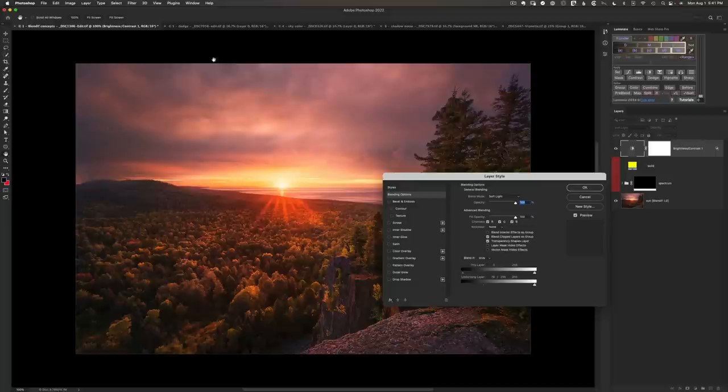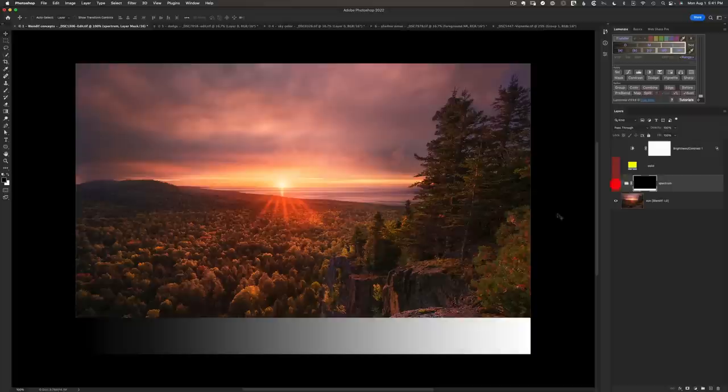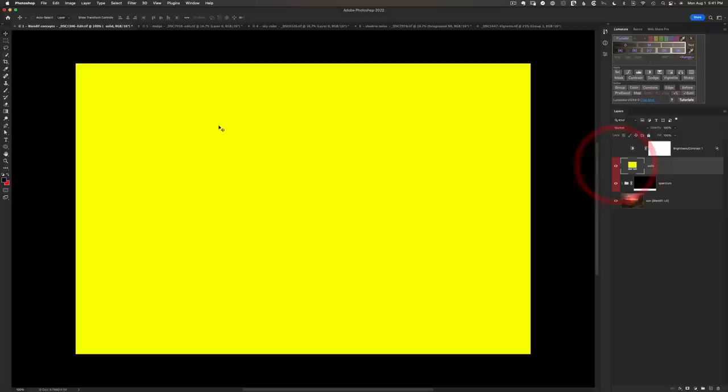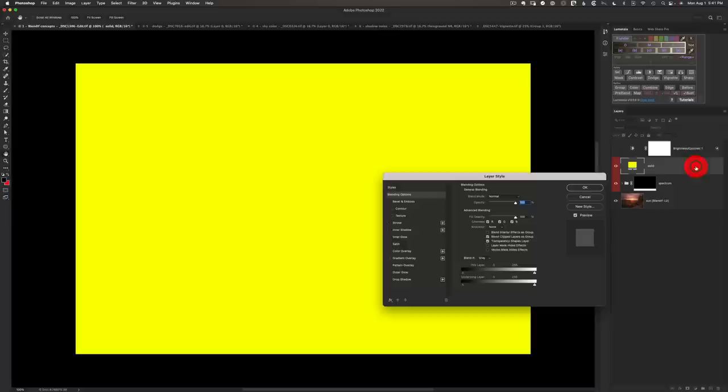What I've got here is a gradient going from pure black to white, so we can see a full range of tones that Blendif is working on in the underlying layer. On top of it we've got a yellow layer — instead of a real adjustment, we're going to paint yellow anywhere that the Blendif is affecting the image. Let's create our Blendif by double-clicking to get the layer style dialog; the Blendif is down below.